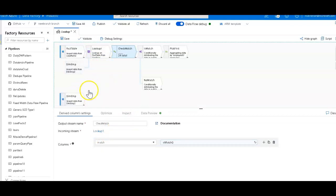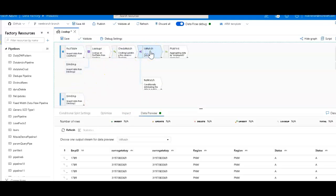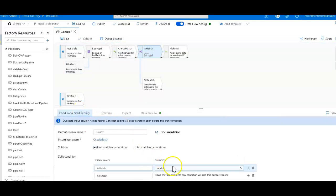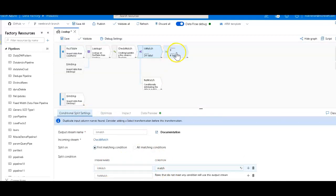So match will store the boolean row by row whether or not each match was found on the right-hand side lookup or not. What I can do then is a conditional split. So my conditional split will simply use that boolean match and create two streams: the isMatch and the no match. You can call it whatever you like.